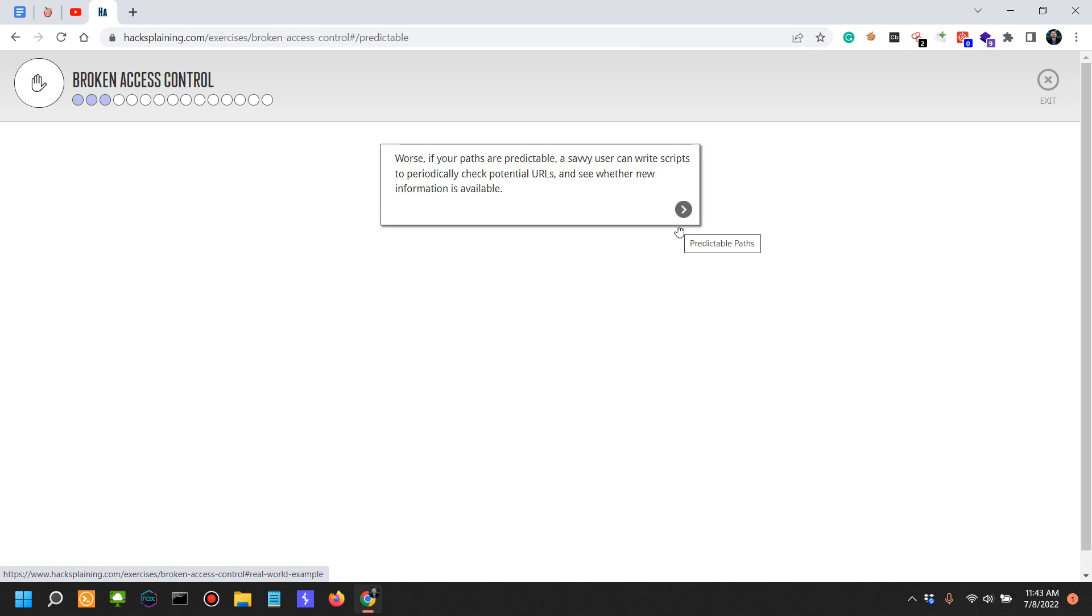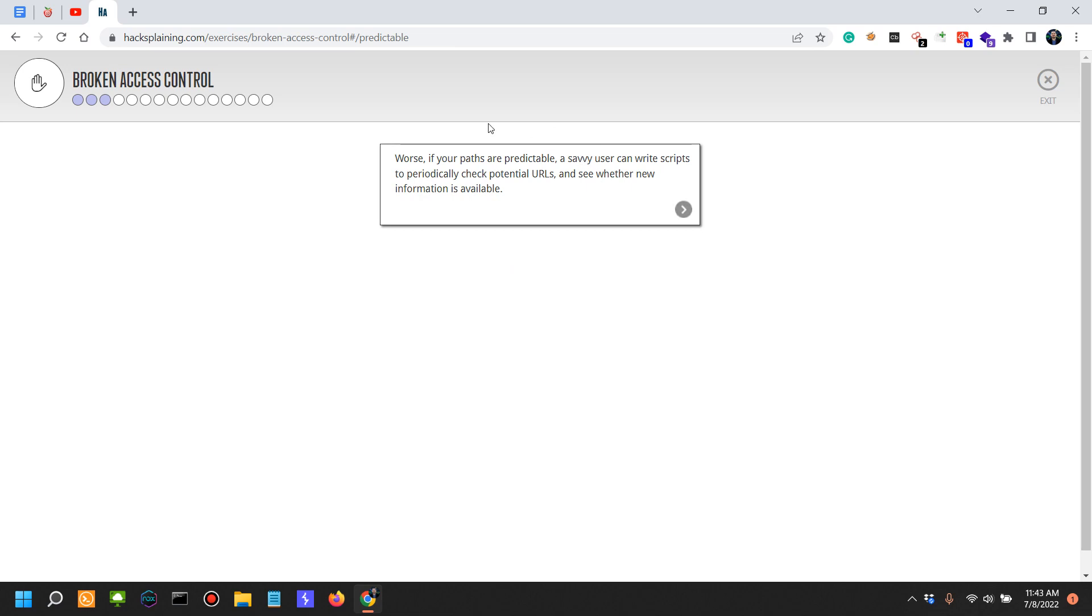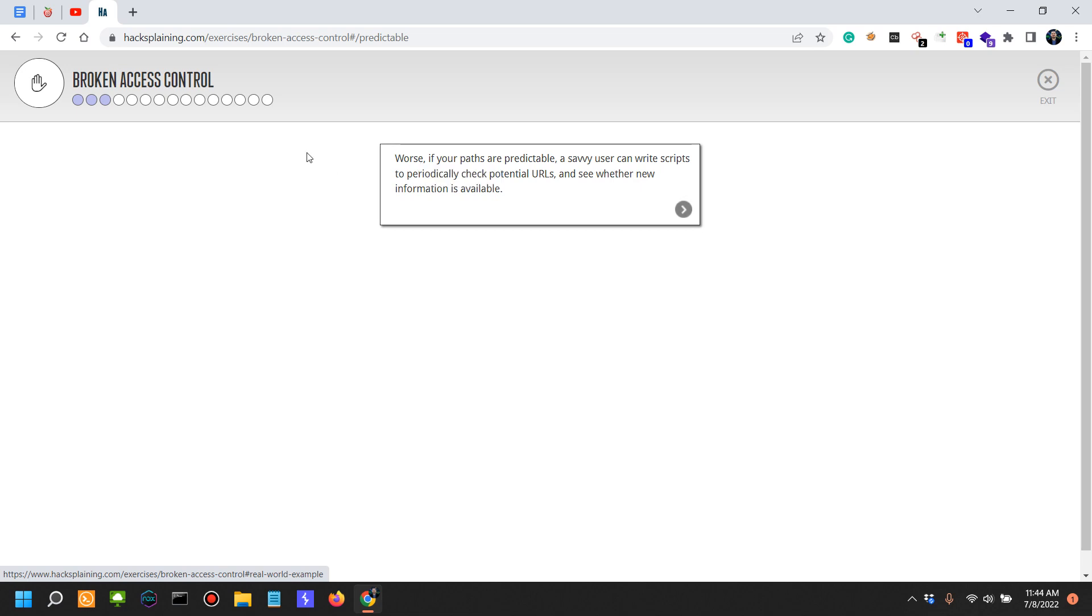On that topic, if you're in application security you should learn at least three types of languages. First, you would learn some scripting languages such as Python and bash, so you can actually code your own tools to help you, like in this case discovering a predictable path.